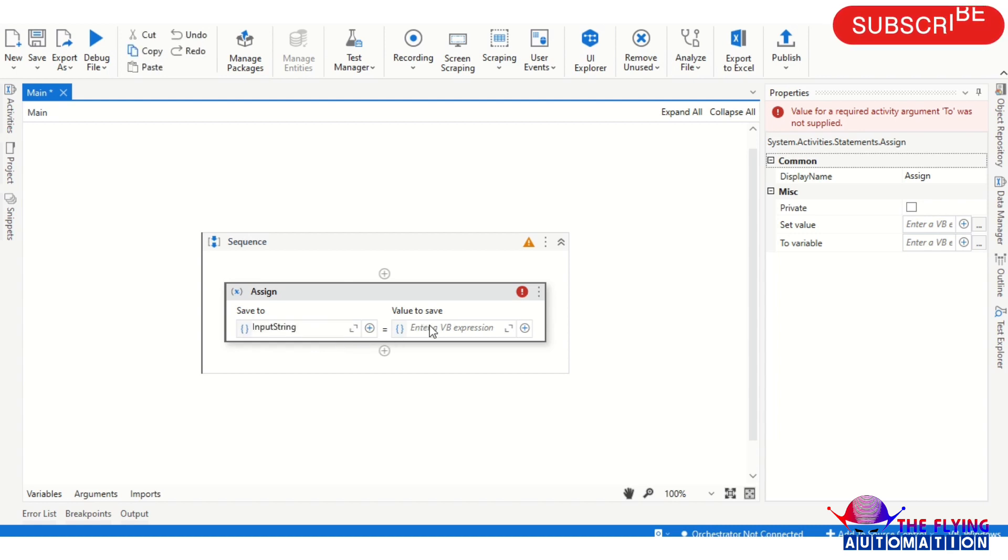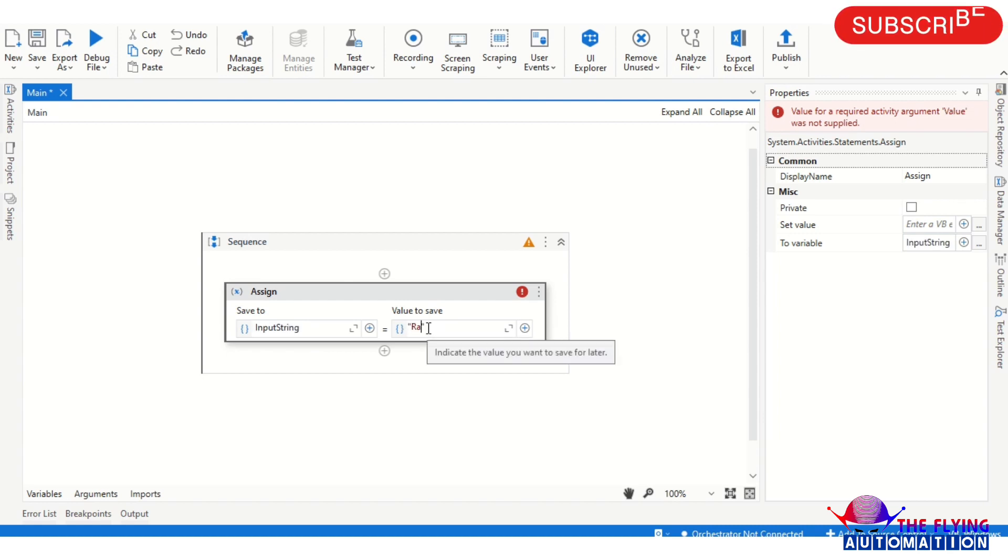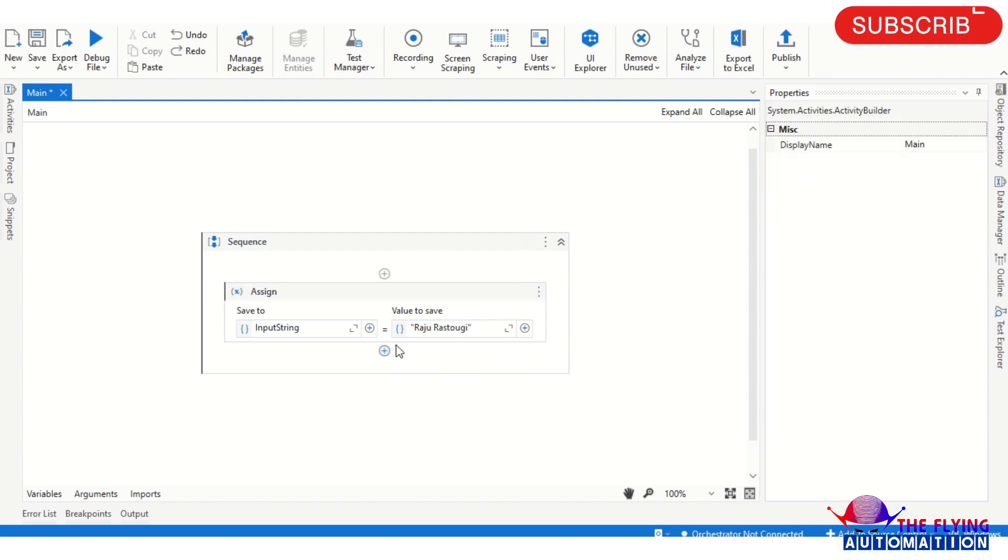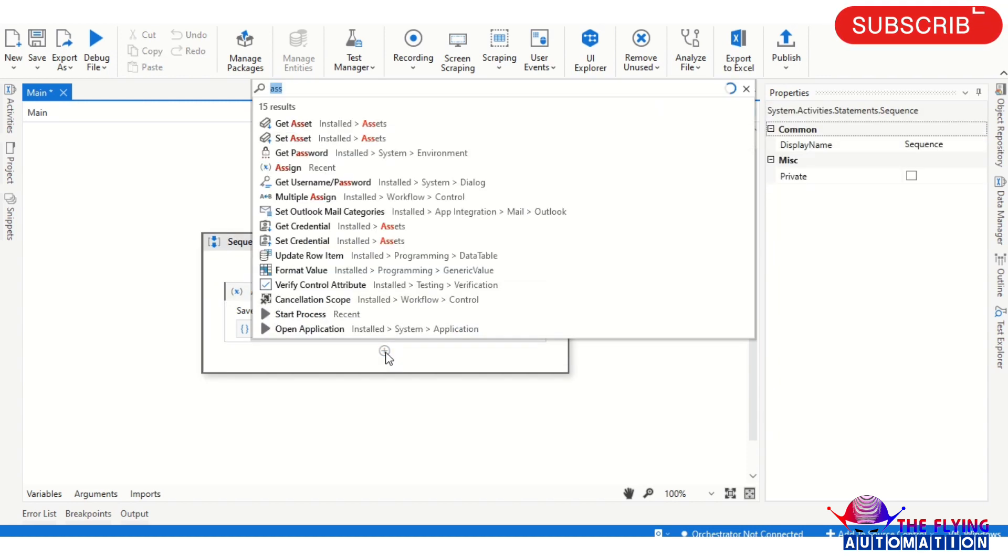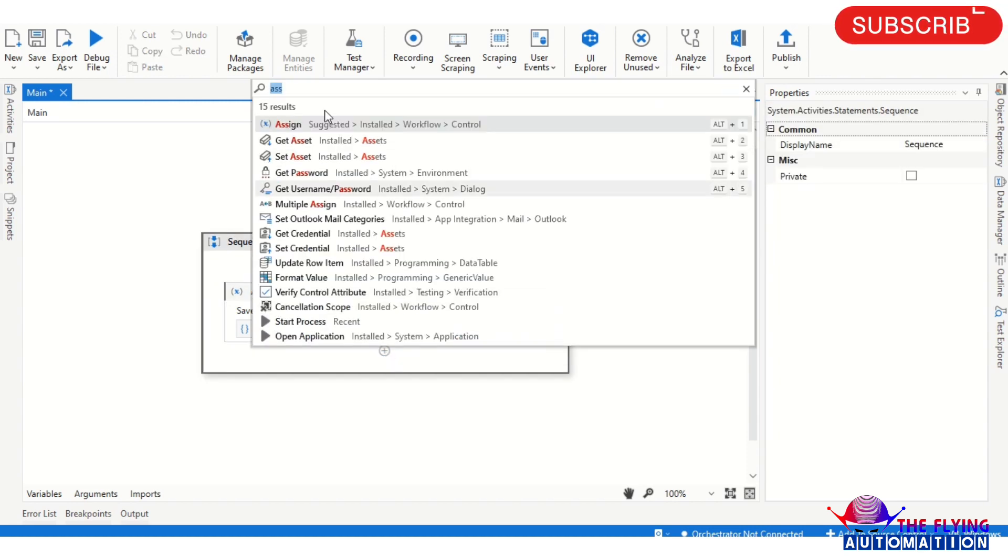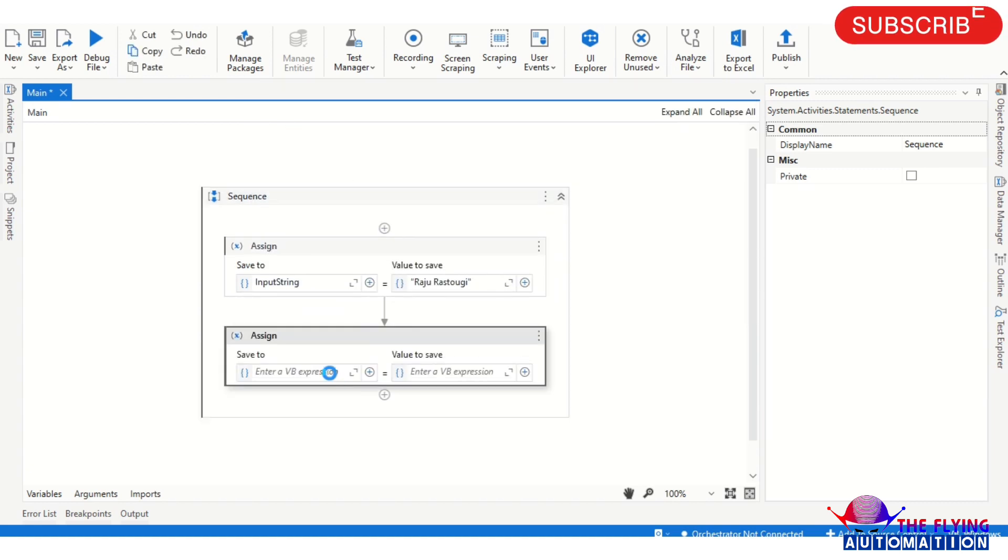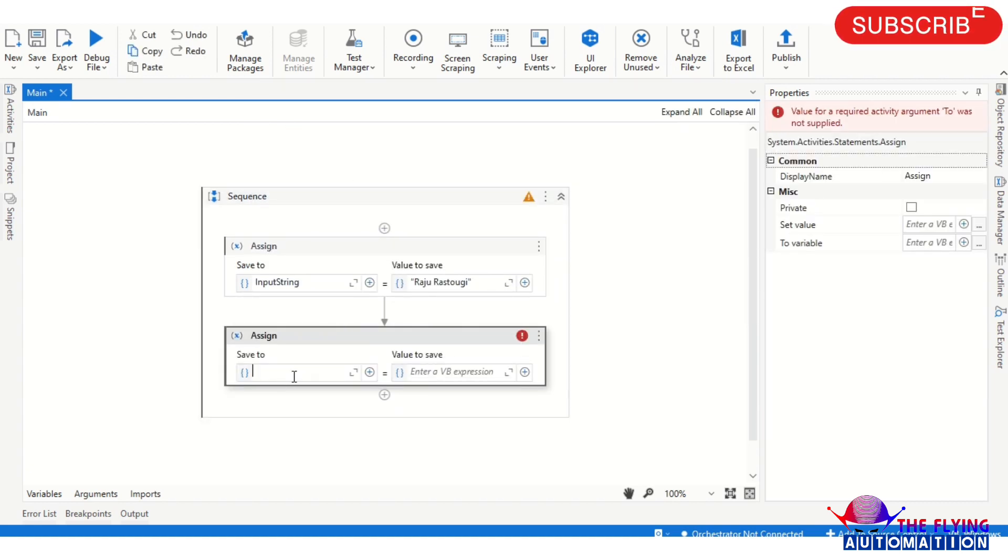In this string I'm assigning any input where a string variable here. And the second activity I am taking again an Assign activity. In that activity I am creating a variable control K and variable name is reverse string.